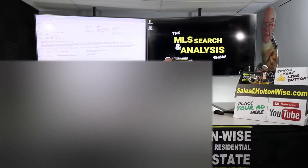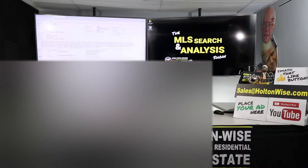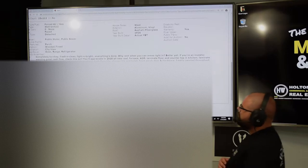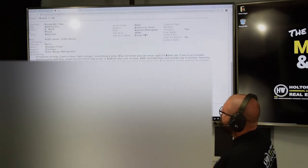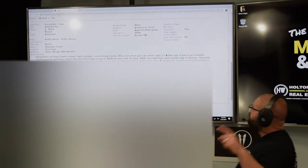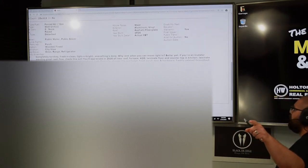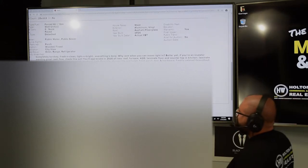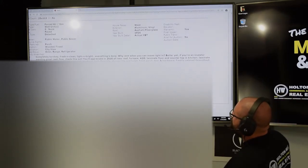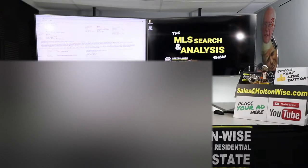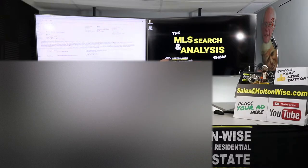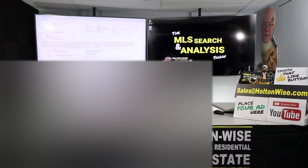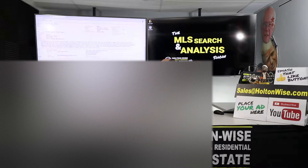More or less, I don't anticipate you guys spending much money for us to get tenants in here. Now, of course, Holton Wise, we're going to - before you guys close, your home inspector is going to go in there, and your home inspector is going to see what's going on, number one. Number two, Holton Wise is going to do our - we're going to get in there. Our team is going to get in there. They're going to check everything out, make sure this home meets our minimum rental standards. So you guys might spend a few hundred or a couple grand on random stuff, but more or less, no rehab needed. Big ticket items taken care of. Let's see what the agent said because there's just a lot of goodnesses up in here, man. I dig this property for you guys. Completely turnkey, fresh and clean, light and bright. Everything's done. Why rent when you can move right in? Better yet, if you're an investor wanting great cash flow, check this out. You'll appreciate in 2020 all-new roof, furnace, H2O, laminate floor, countertop, and kitchen.